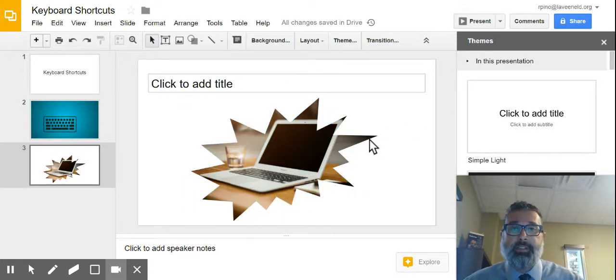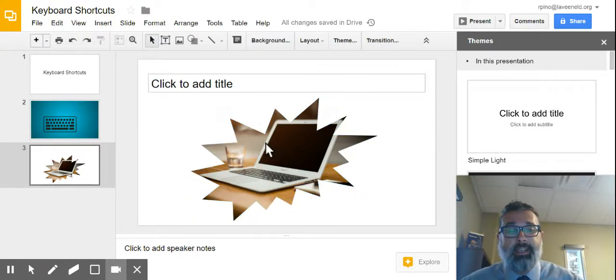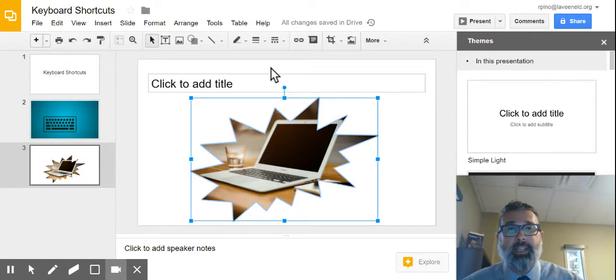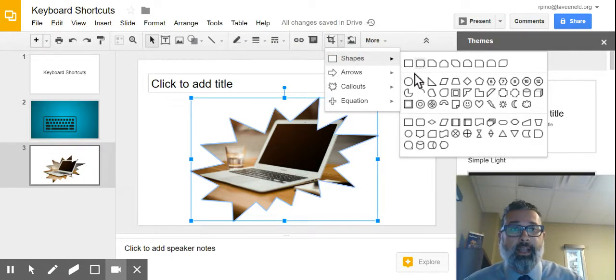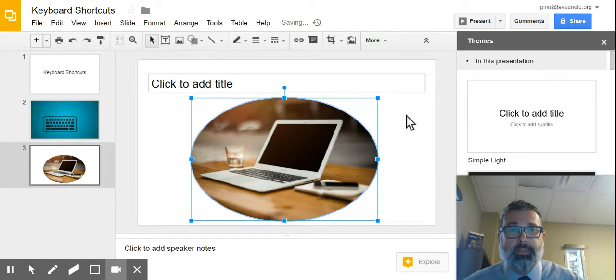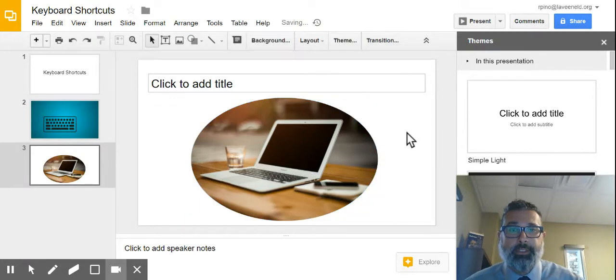Okay, so that's a tip there, masking your images so you get a cleaner look or a cooler look, I'd say. I like this one, circle, oval.